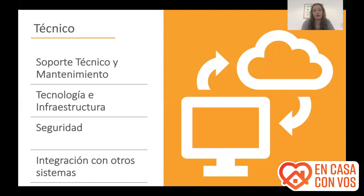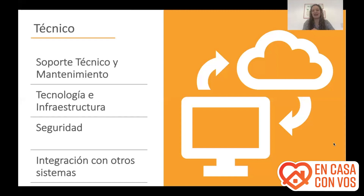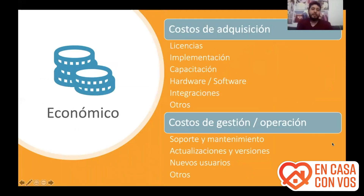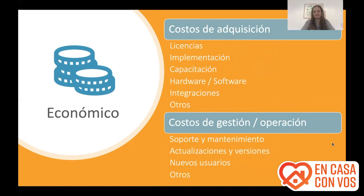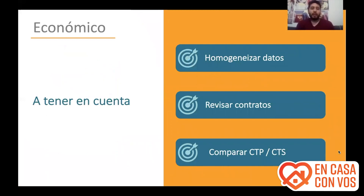So, summarizing the technical aspects, now Iván will discuss the economic aspects — which are generally the most requested. With all these categories, colleagues Bárbara and Luis explained this well in the video Florencia mentioned. The categories basically are: licenses, implementation, training, hardware, and so on. We will not dwell on each category individually since they were already explained, but rather talk about some things to keep in mind when making this comparison.